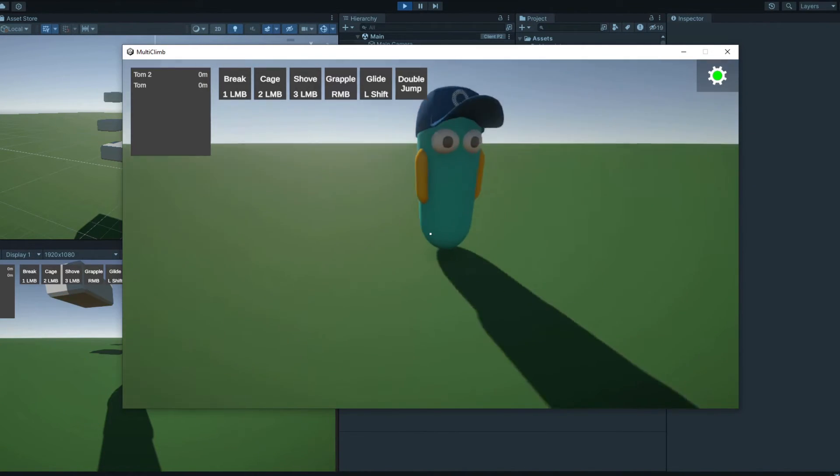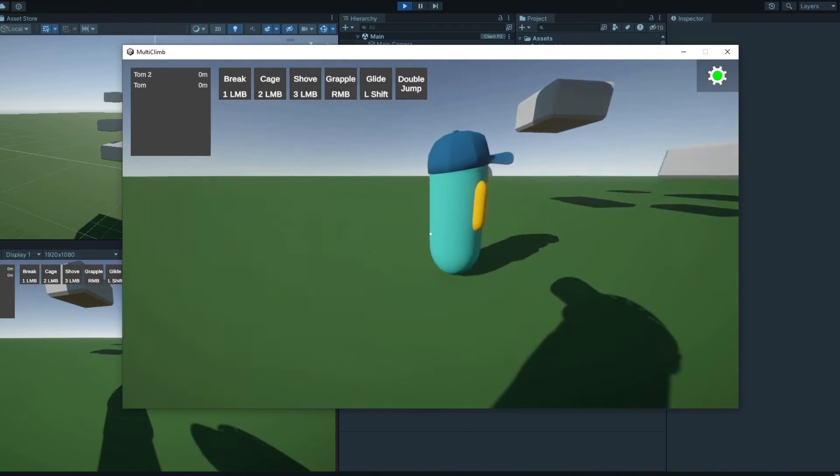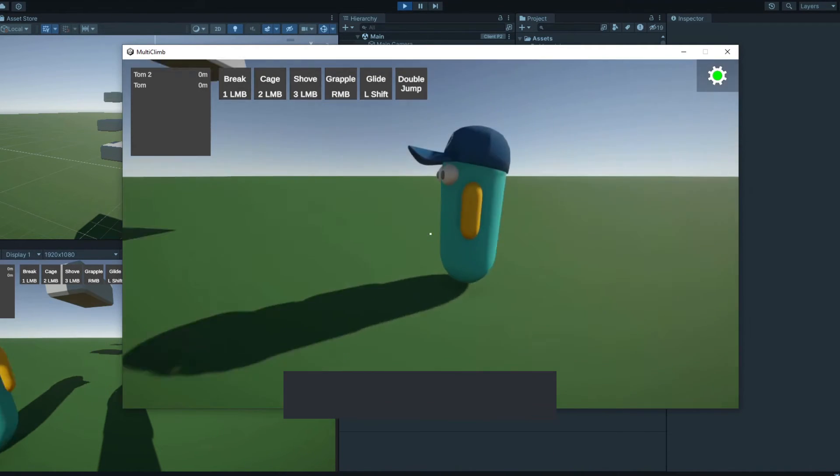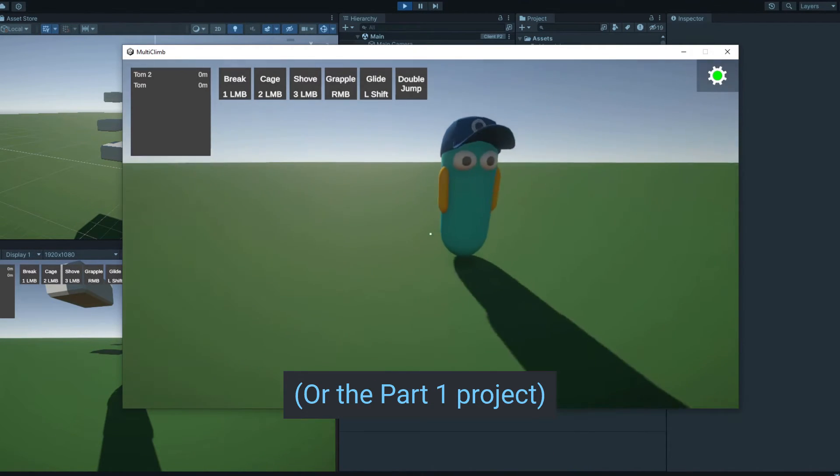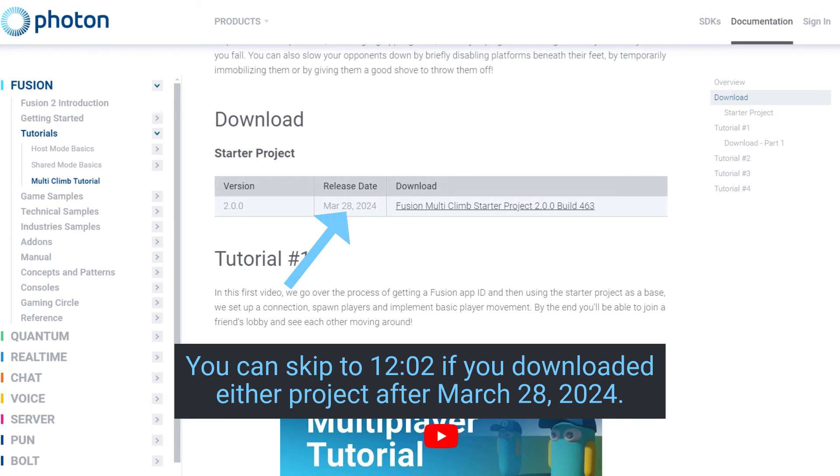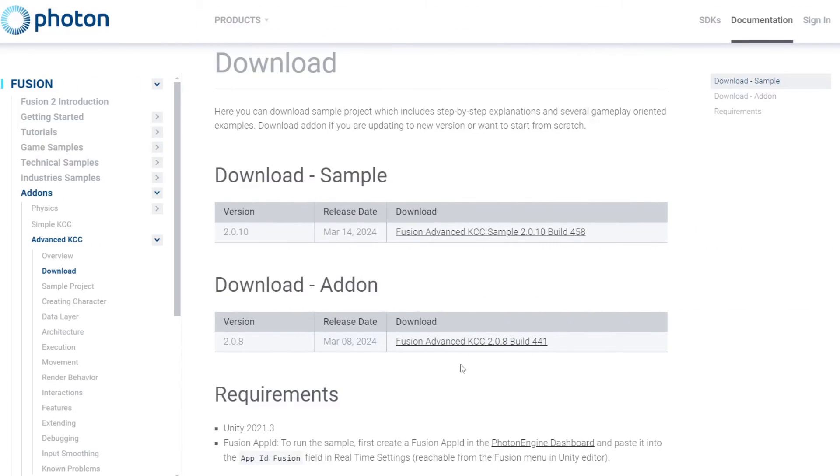The first thing we need to do is to update the KCC packages. If you downloaded the starter project before this video was published, you'll need to do this, but if you downloaded it after this video was published, then it should already contain the updated packages, and you can skip this step. You can find the latest KCC packages on the Photon website.